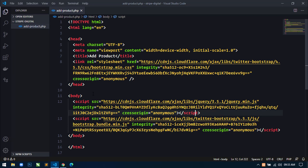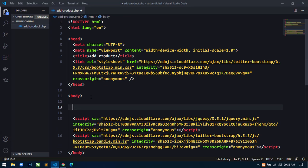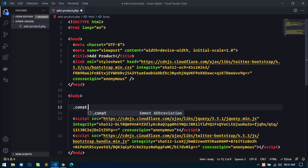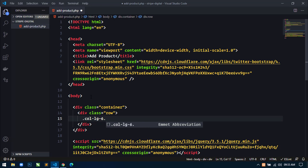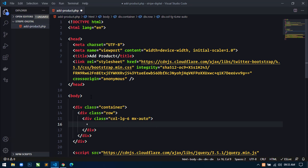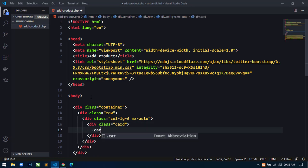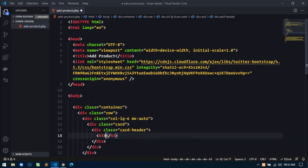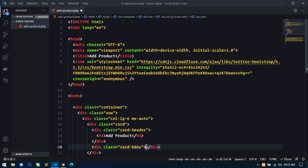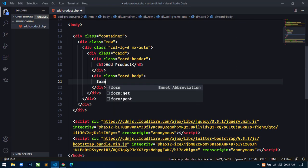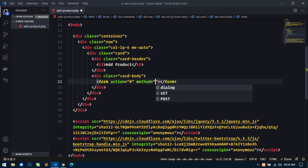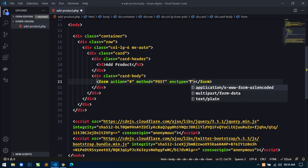Now we are ready to design this page. I will select the HTML mode, then use a container. Inside the container I will create a row, and inside the row I will create a column col-lg-6 with mx-auto to center it. Next I will create a card, and inside the card I will create a card header with the text 'Add Product', then create a card body.